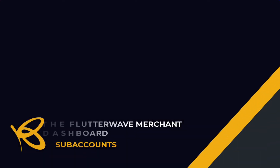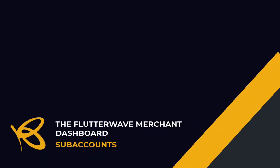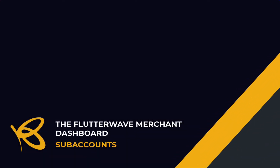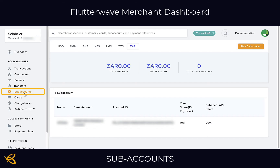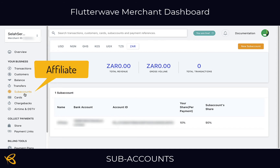Let's take a look at the sub accounts. Sub accounts are amazing when you want to have someone else promote your business, service, or product for you and you want to reward them for their efforts. It is basically being an affiliate and you will give them a percentage of the sale.